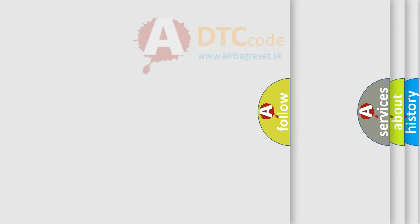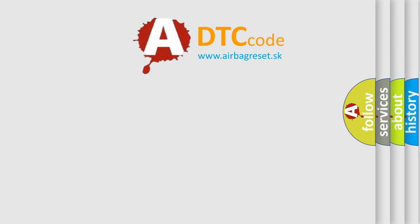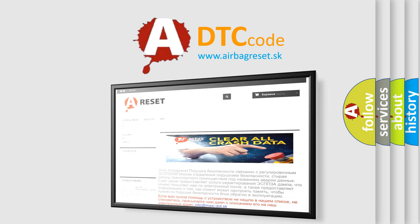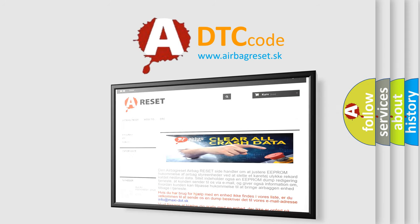The airbag reset website aims to provide information in 52 languages. Thank you for your attention and stay tuned for the next video.